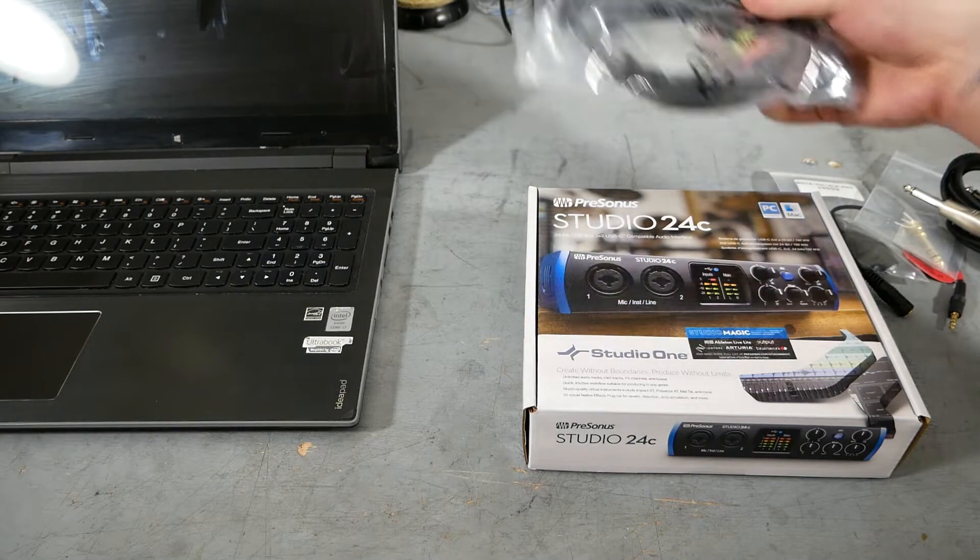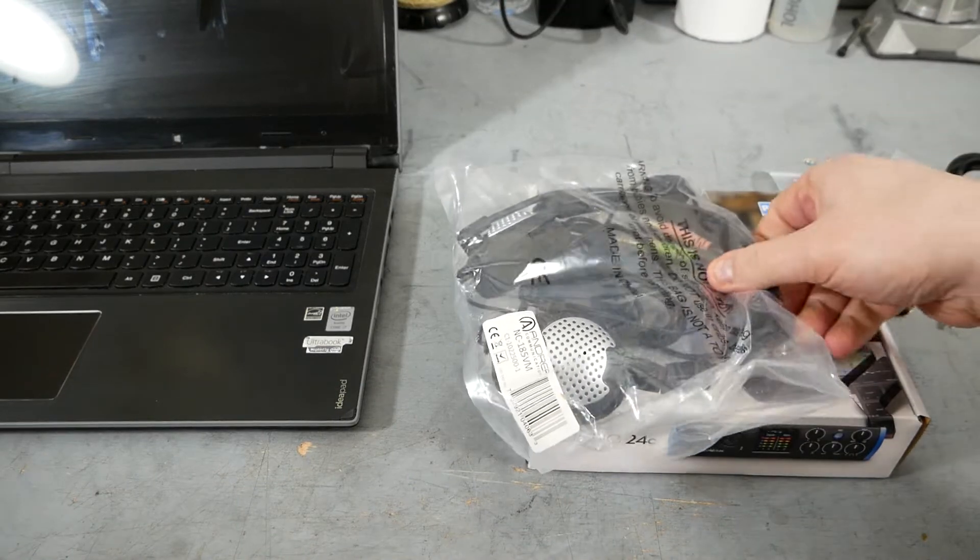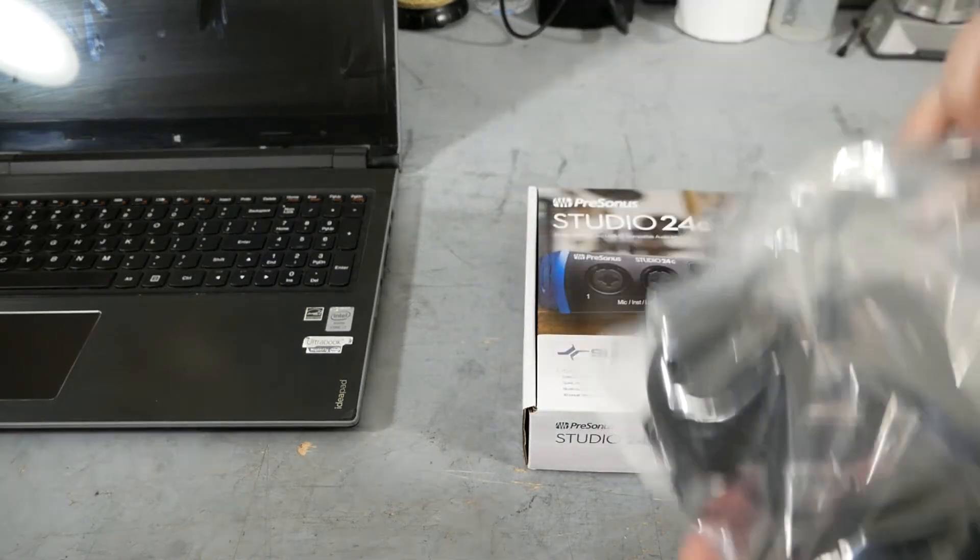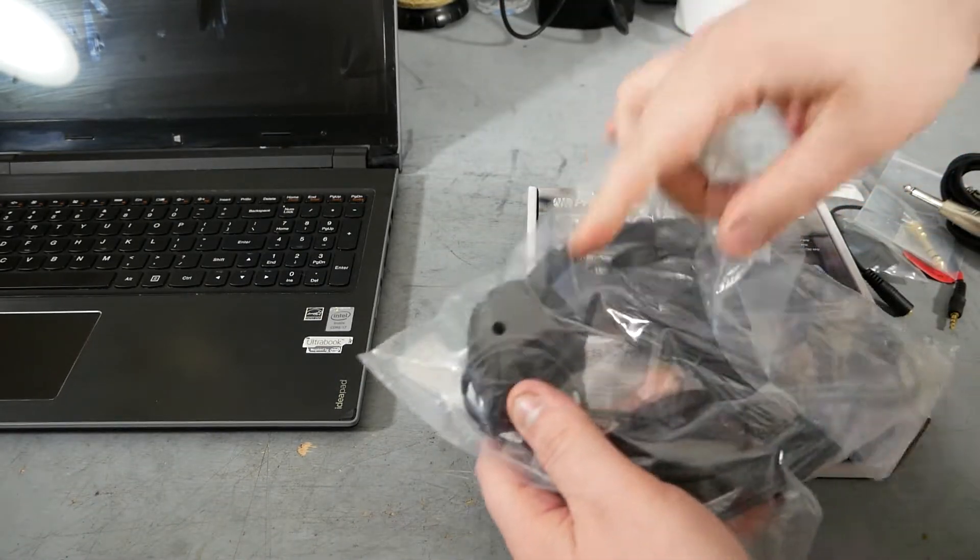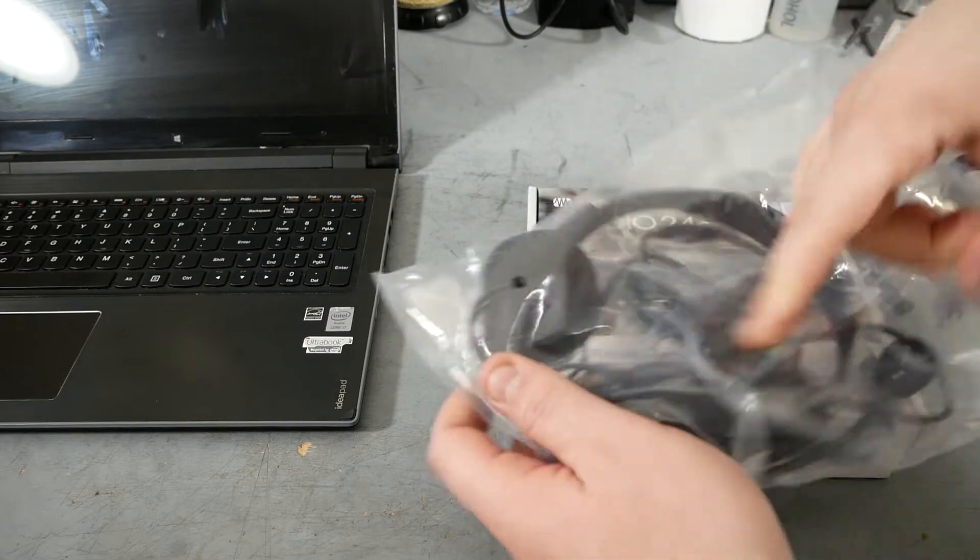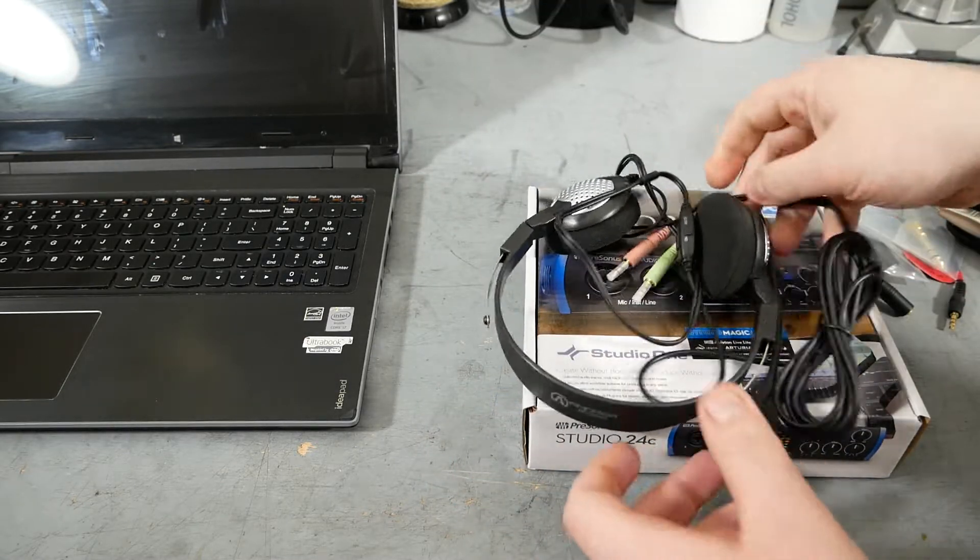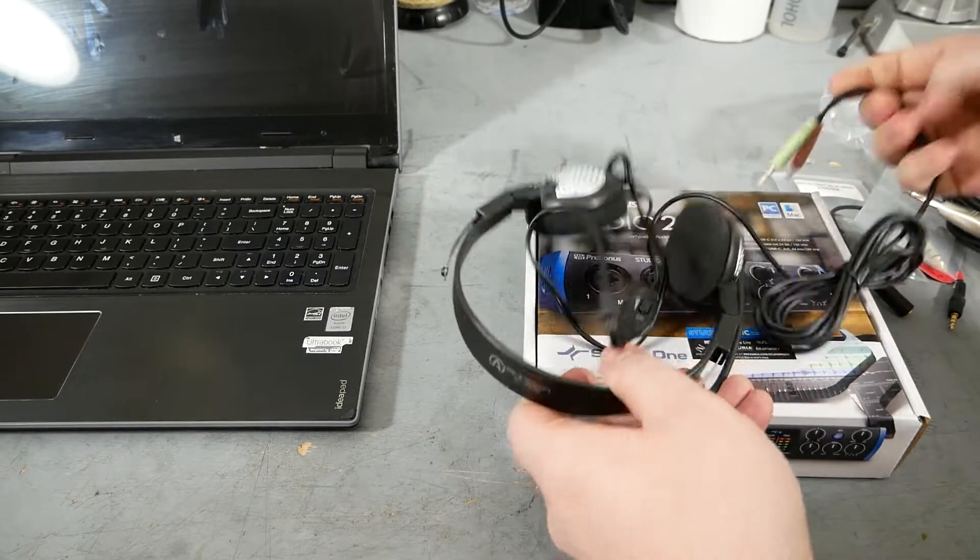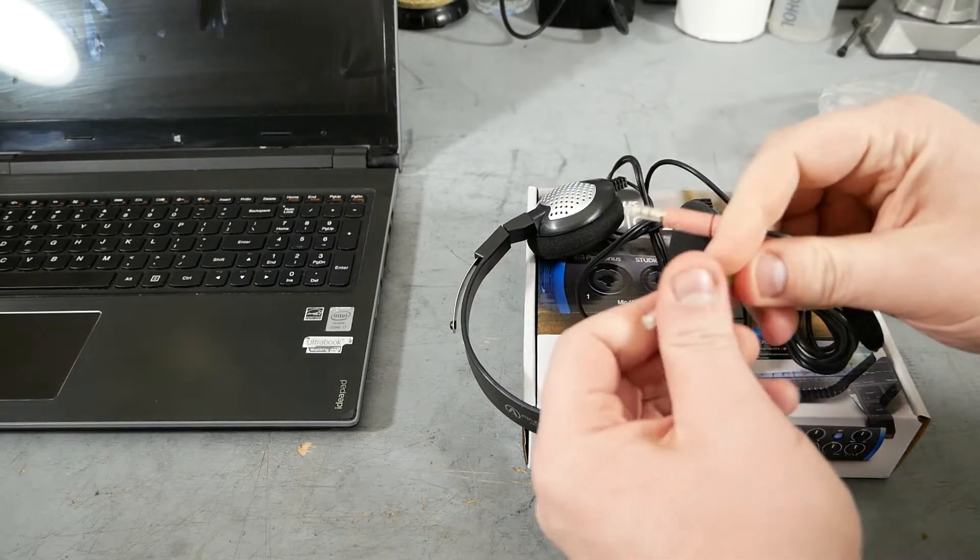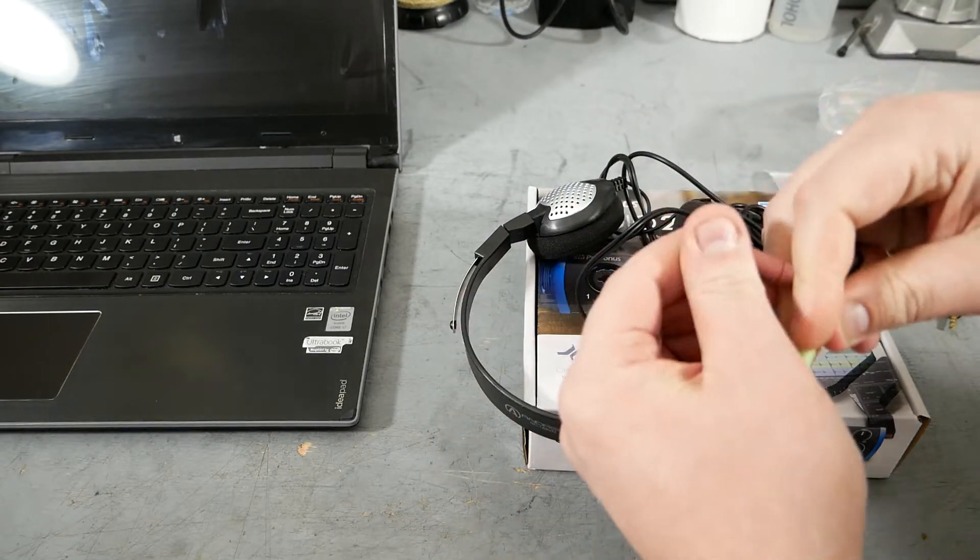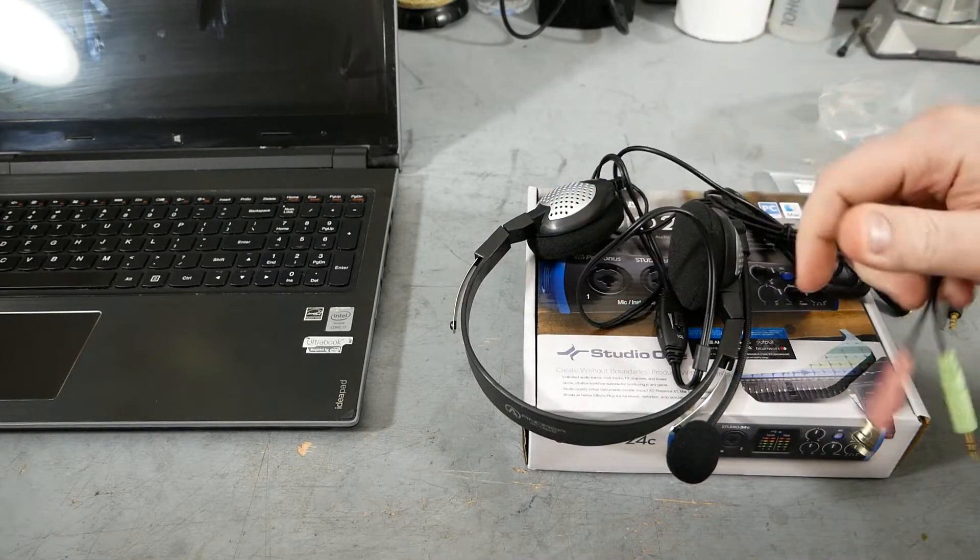You're also going to get some kind of listening device. In this case, we have a headset, this is the 185VM from Andrea. This headset has both headphone and microphone. It's got two plugs on the end. Green is headphone, pink is microphone.